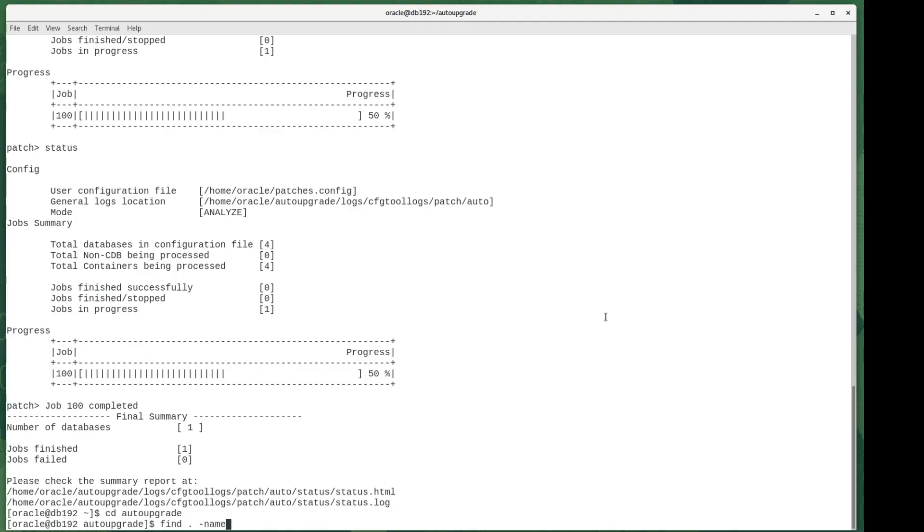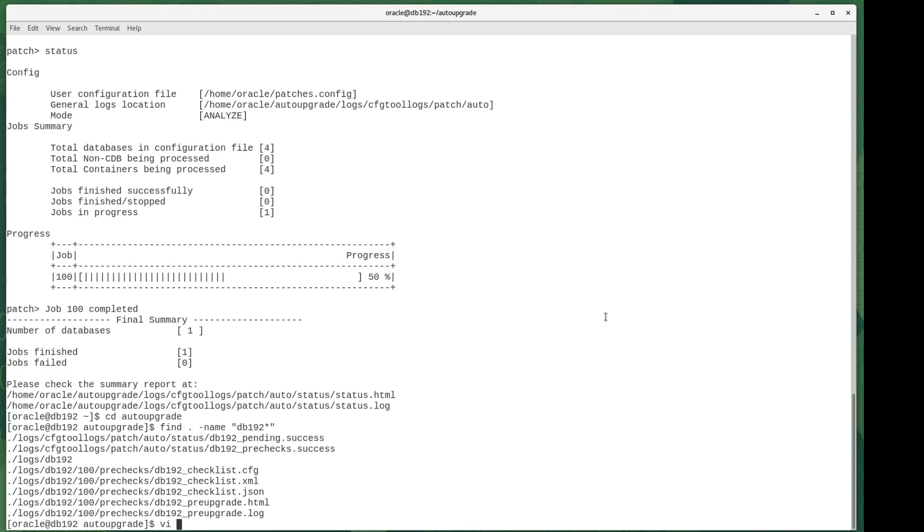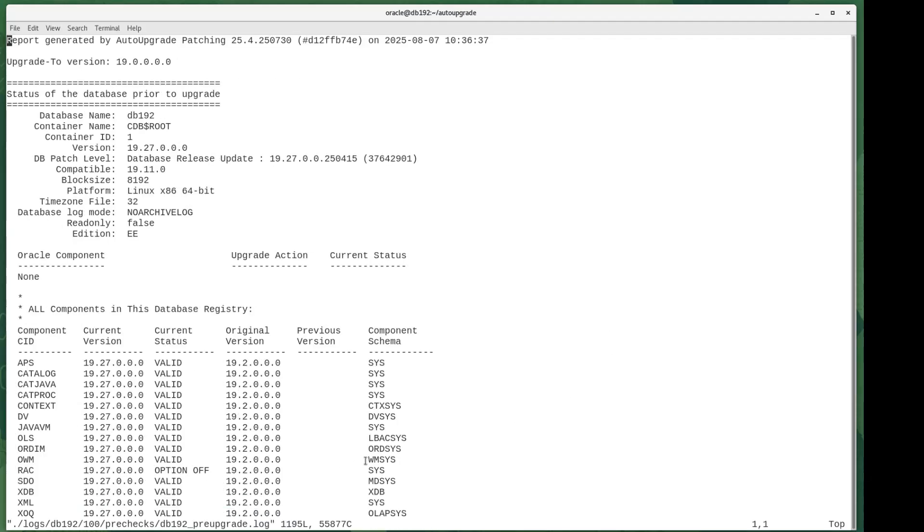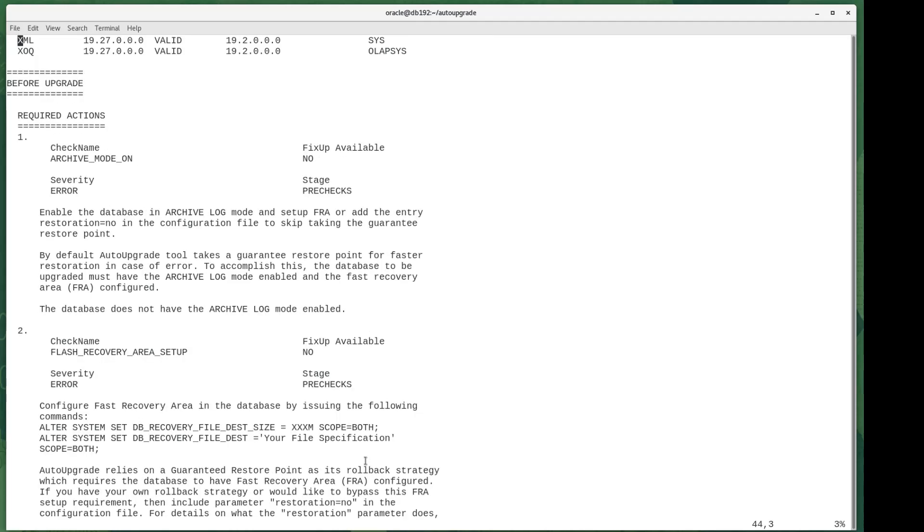I must admit I did miss those last two lines where it told me where to look, so I did a find to look for any log files that had the word db192 in them, and I figured that's where I needed to look. I had a look in there, and since this is just a plaything virtual machine, not a real system, this database is not in archive log mode.